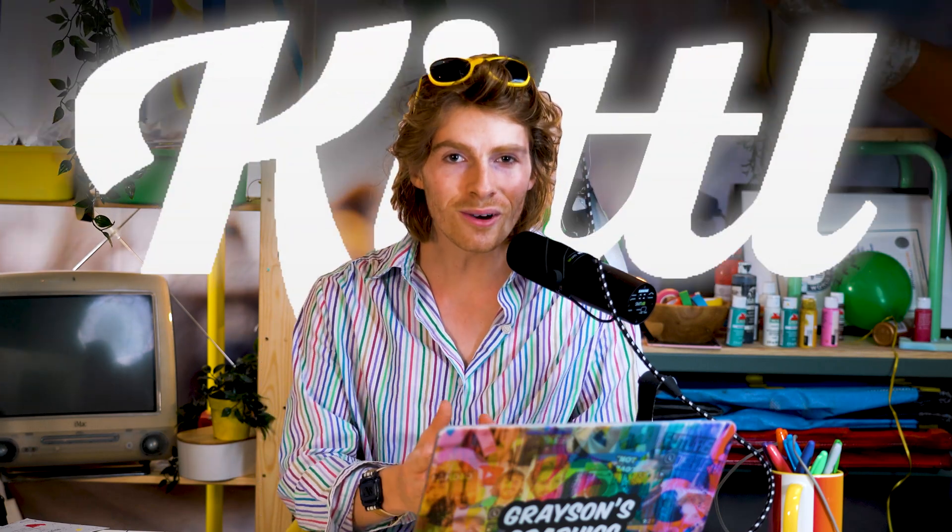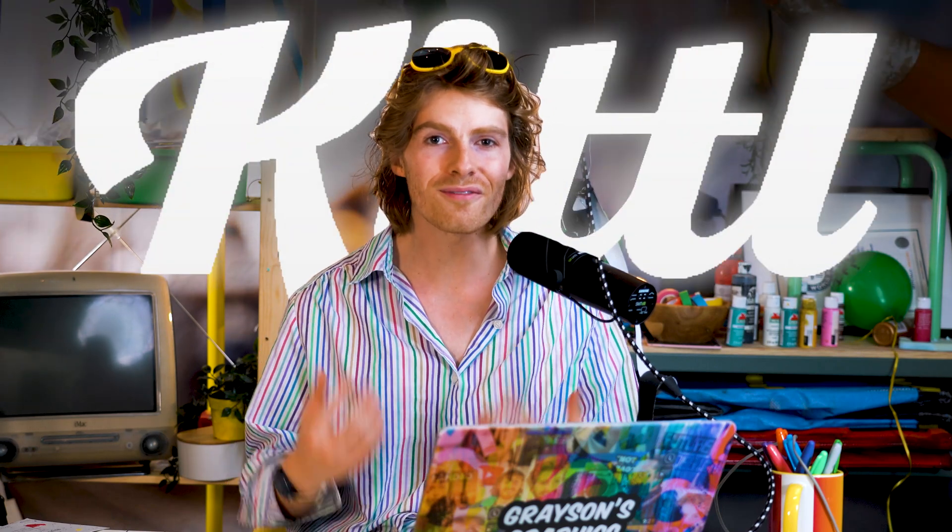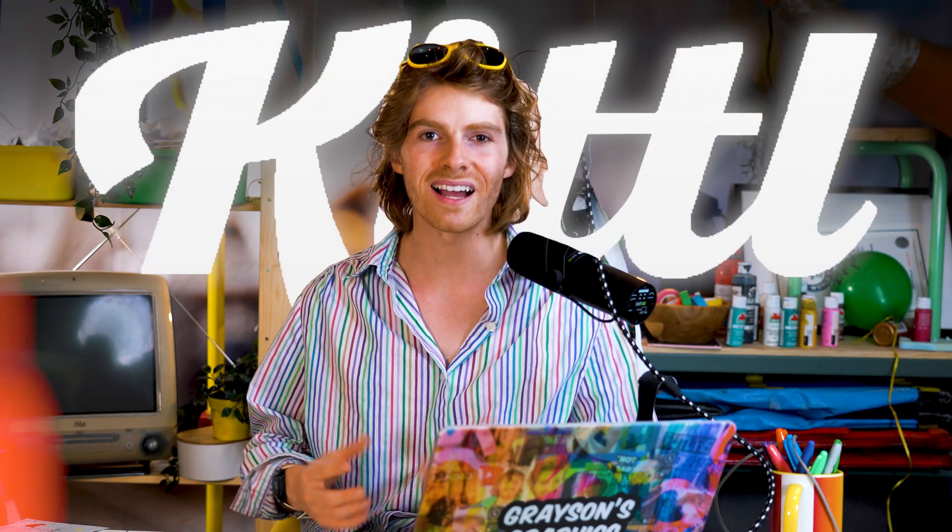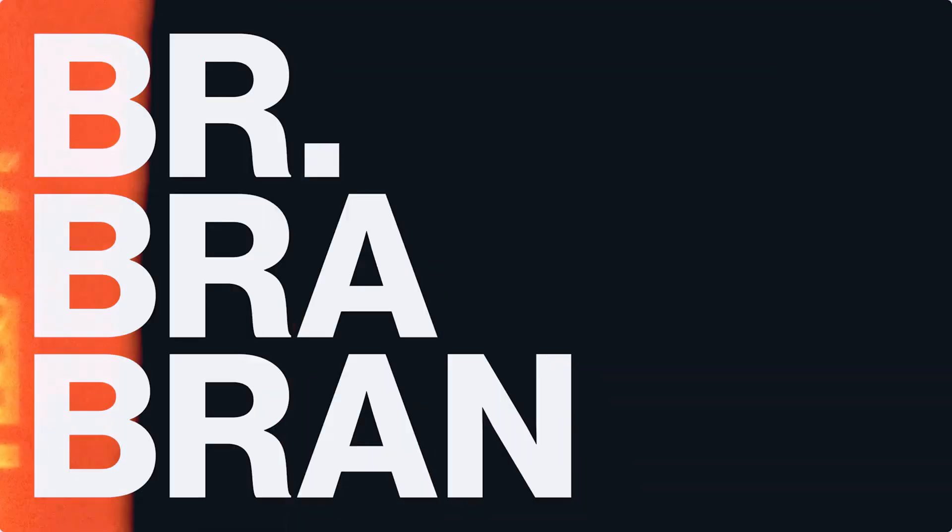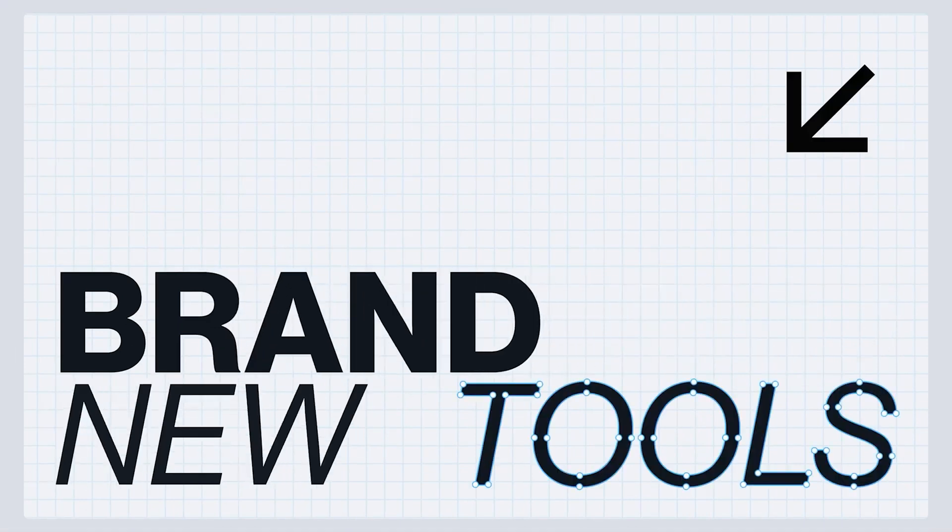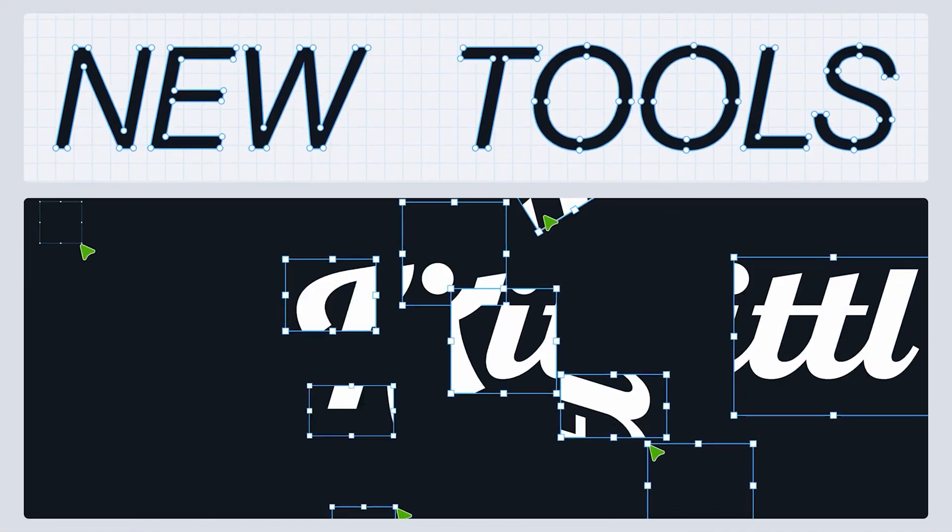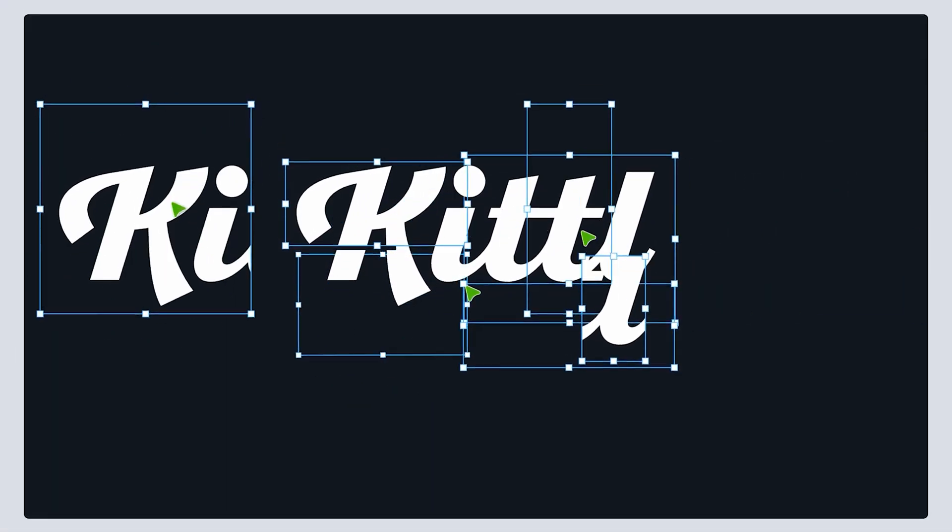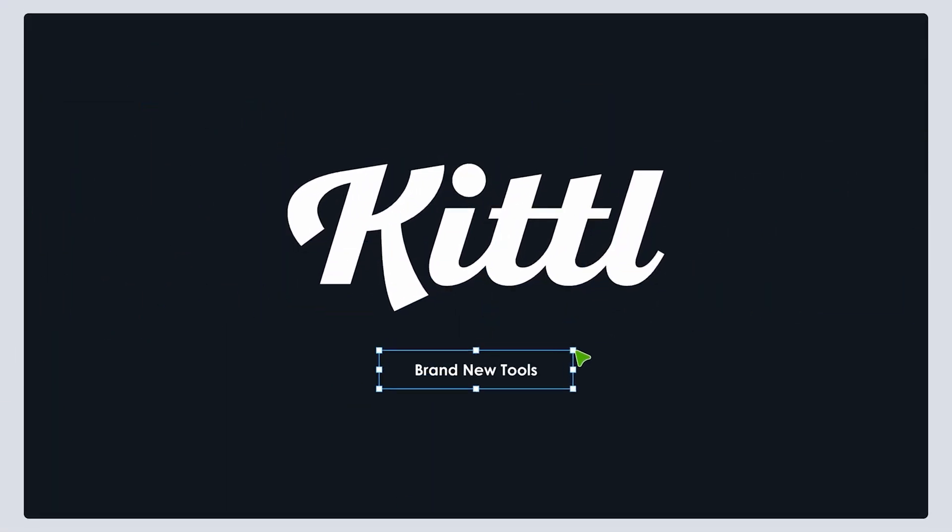Some powerful new tools just dropped for Kittle, and they're all about vector design. In this video, I'm going to show you all of the new vector tools. We're going to get hands-on with them and review them, and I'm going to talk a little bit about what this means for design in general, what it means for you and me and graphic design software. I think this is a pretty big update.